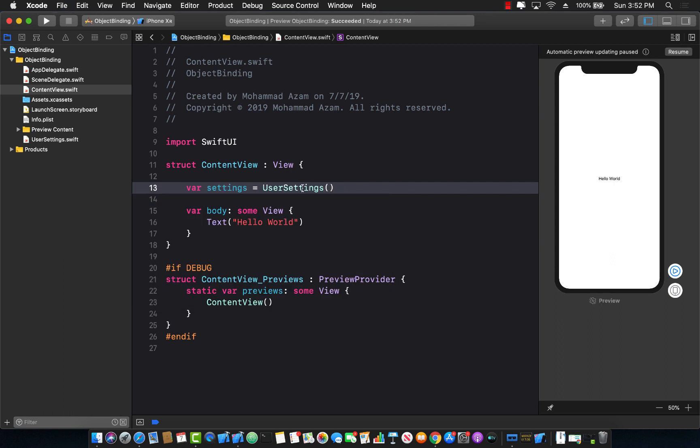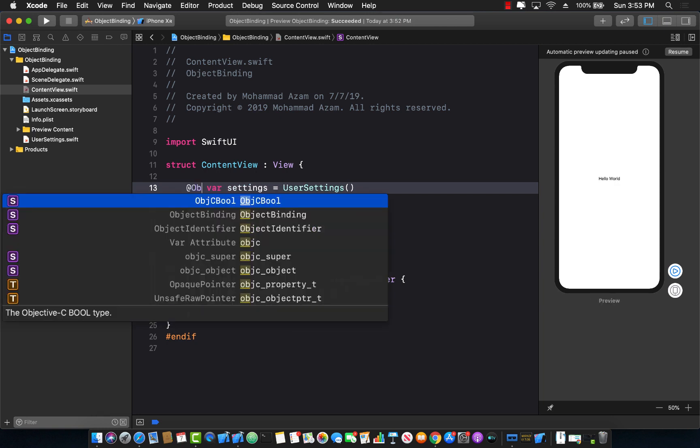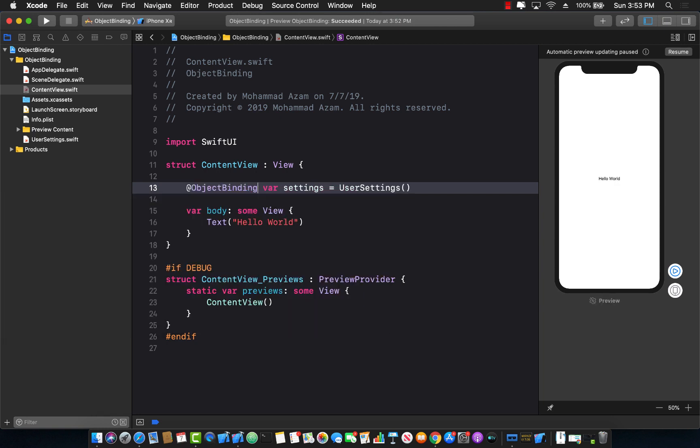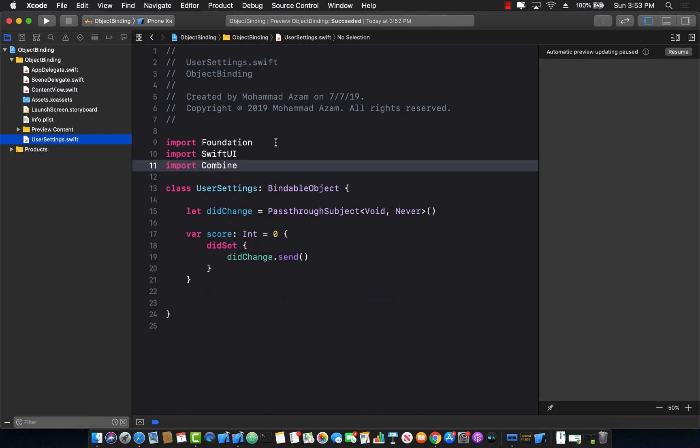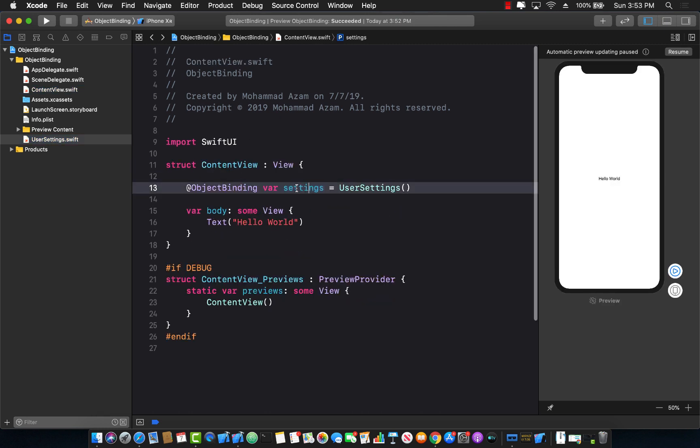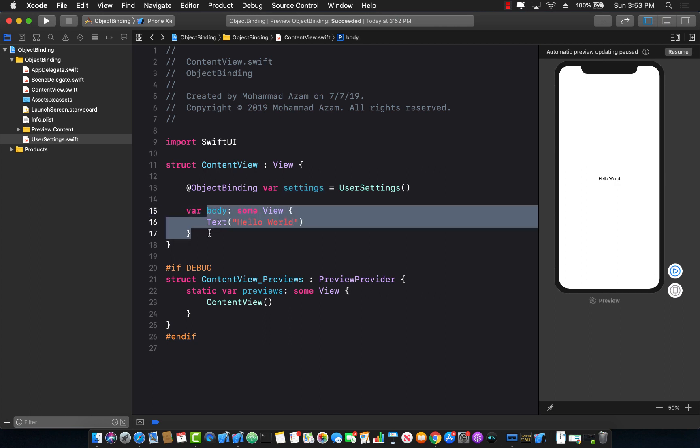But if I want to create the object and also get a notification I have to mark this with object binding. This means that this is a bindable object which we have declared, and anytime a property score gets changed we will get a notification and the body is rendered again.